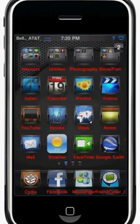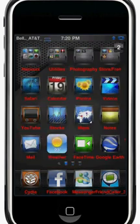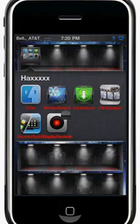What you want to do first is you need WinterBoard and iFile. These are the two files you need: WinterBoard and iFile.